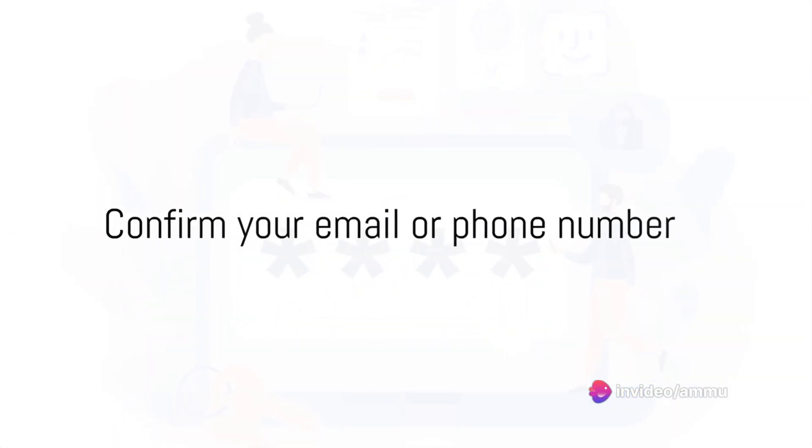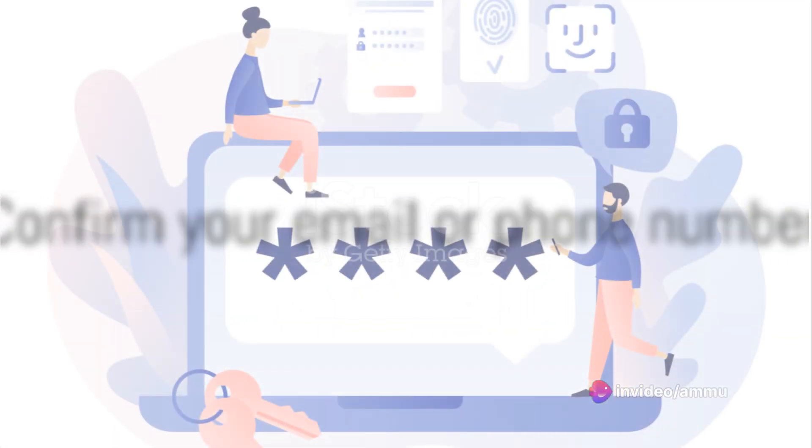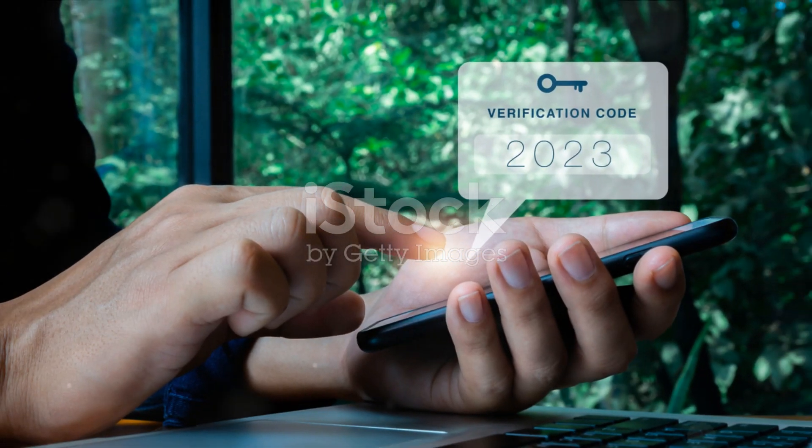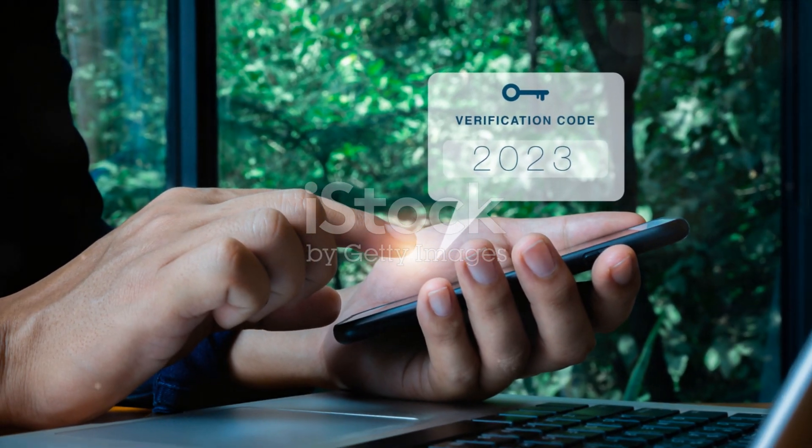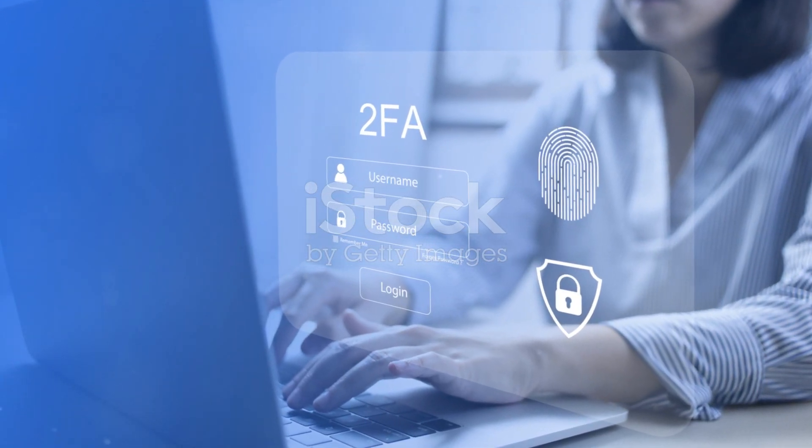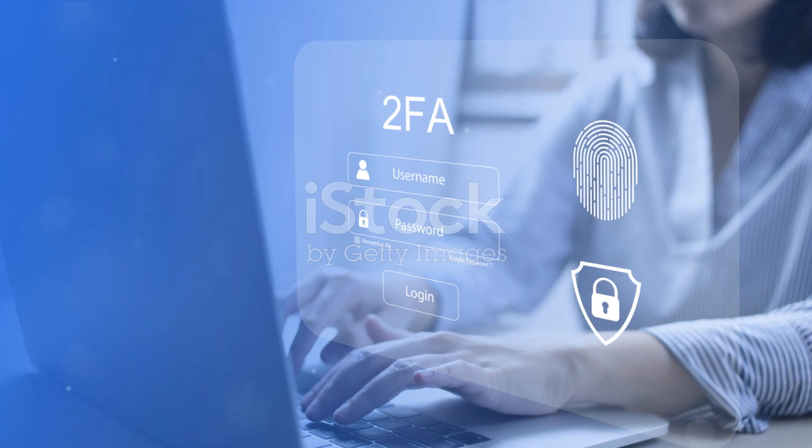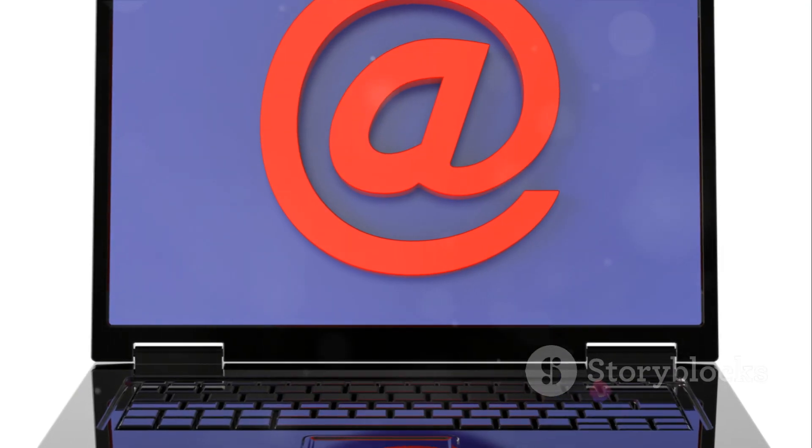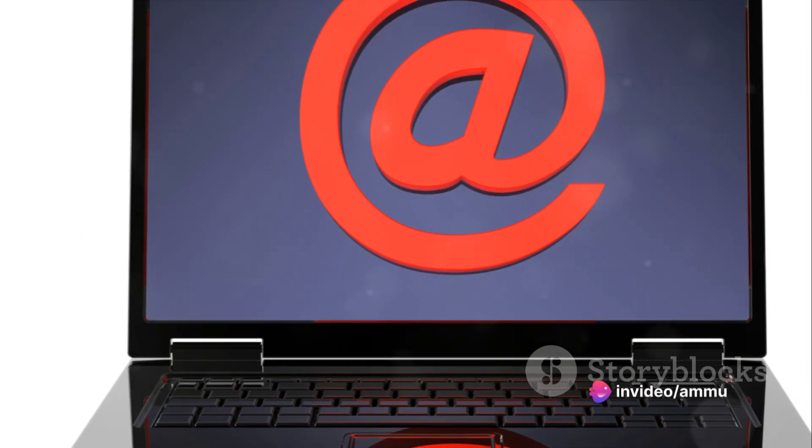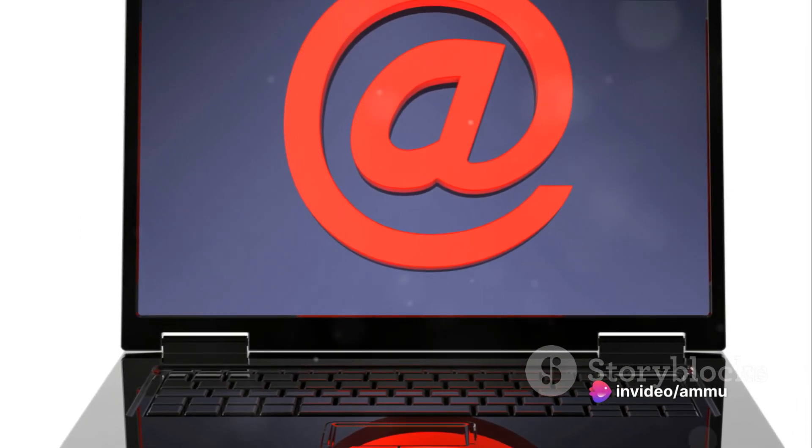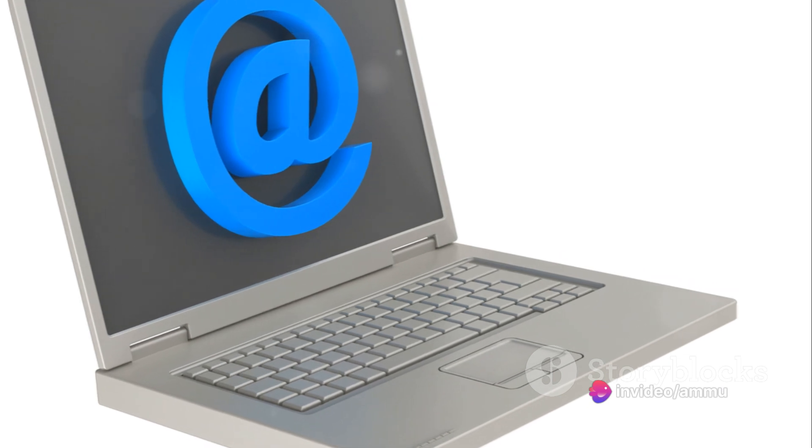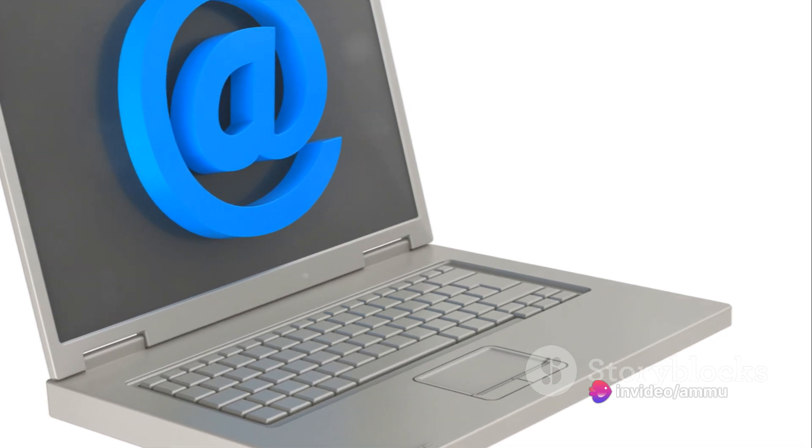You're almost there. Now it's time to confirm your email or phone number. This is a critical step to ensure the security of your account and to verify that it's really you. If you used your email to sign up, open a new tab and log into your email account.